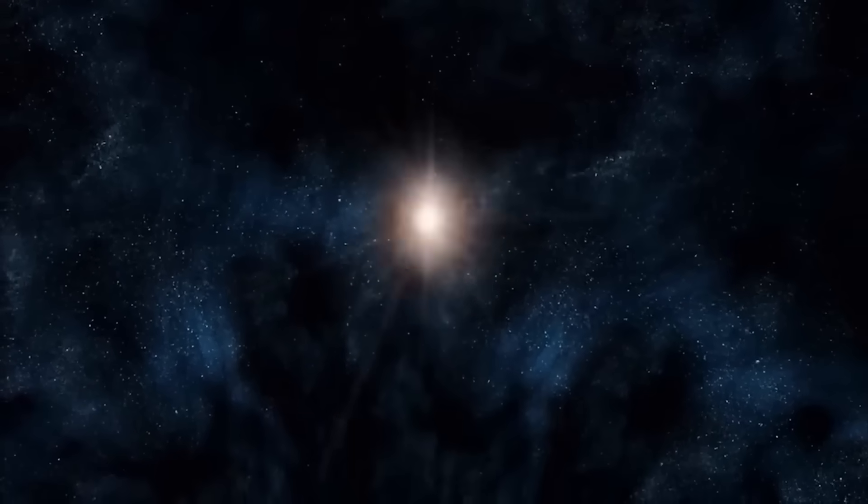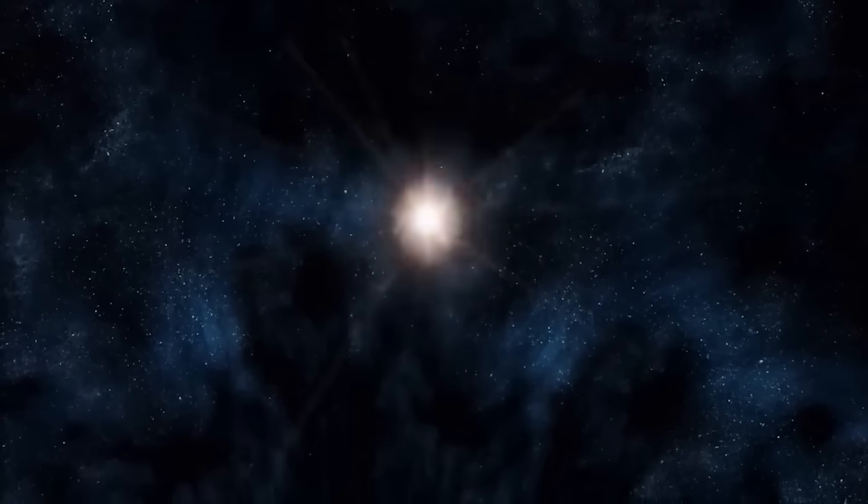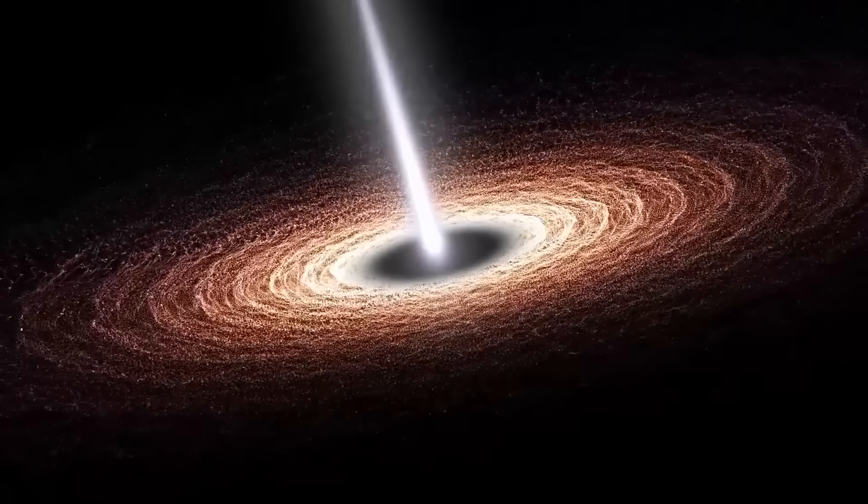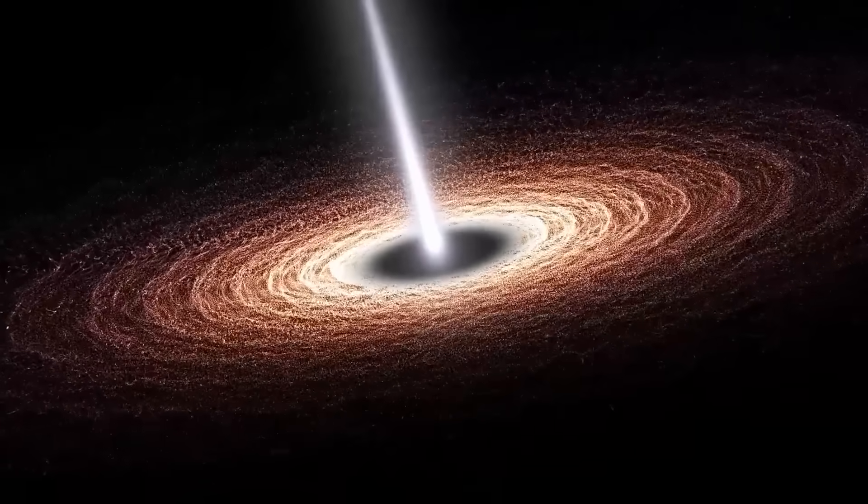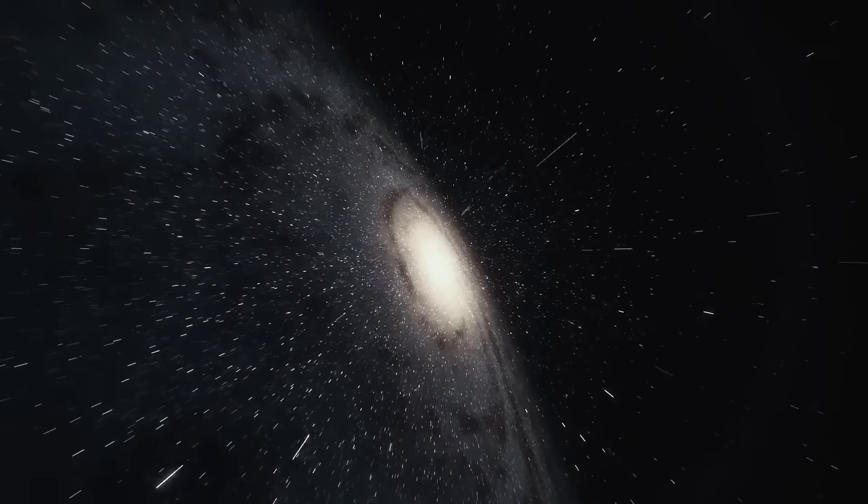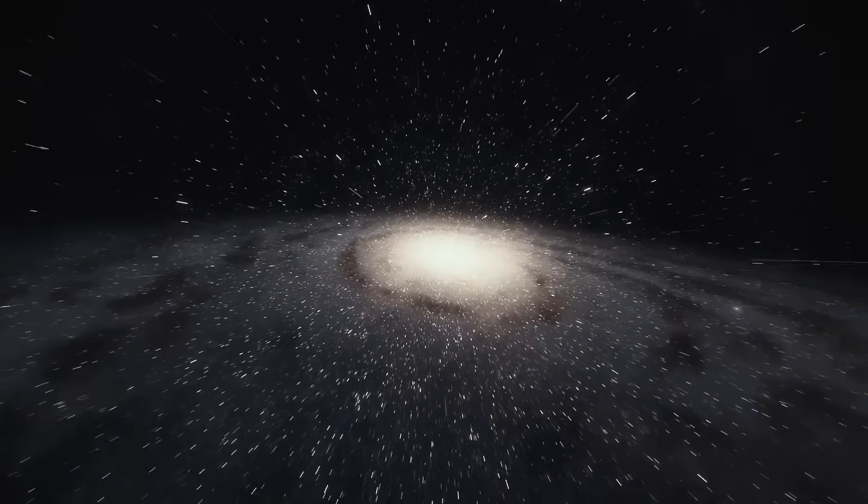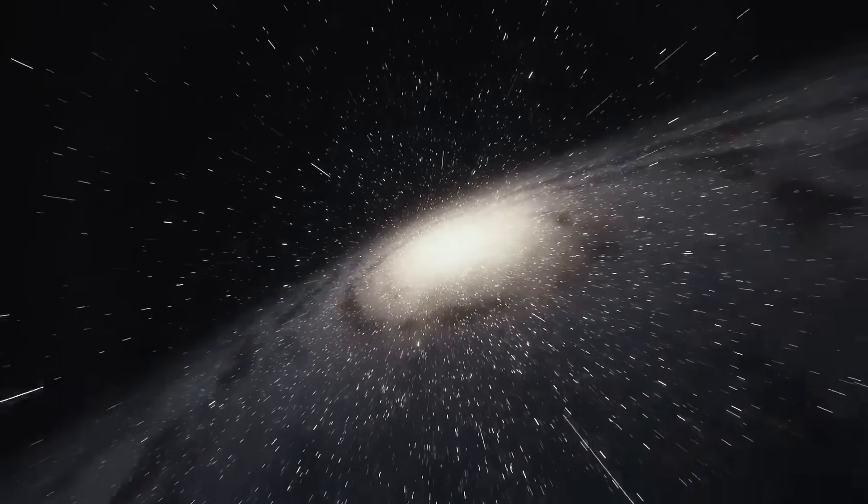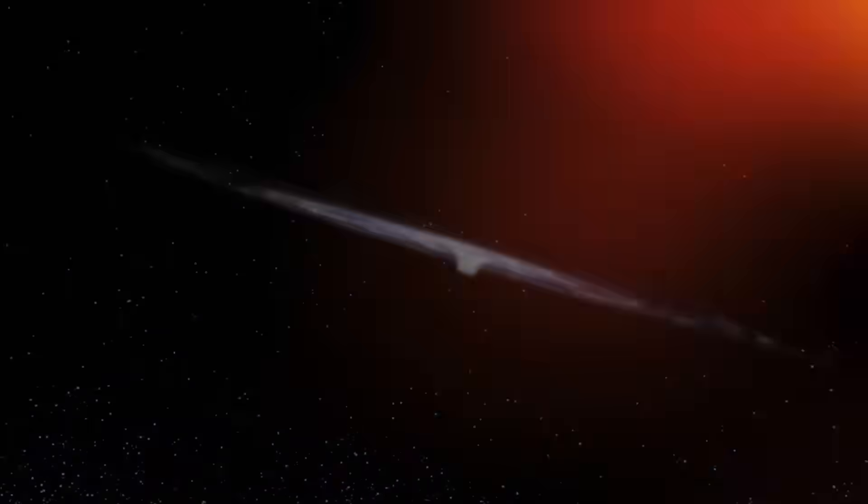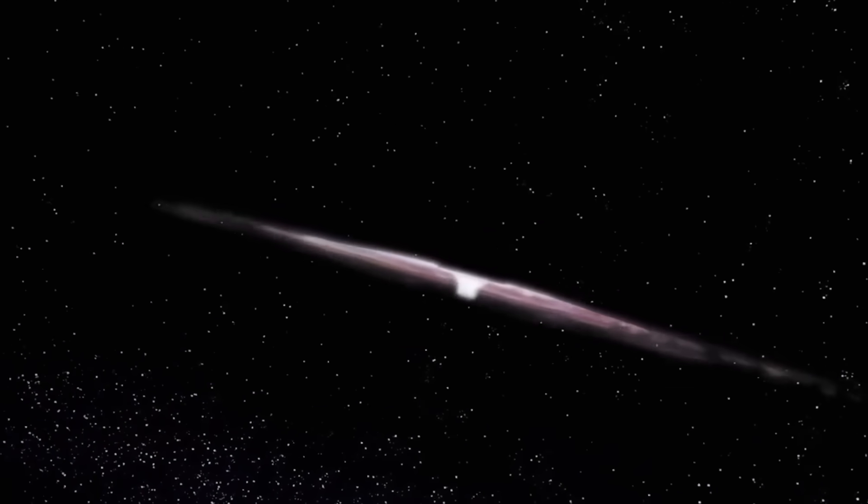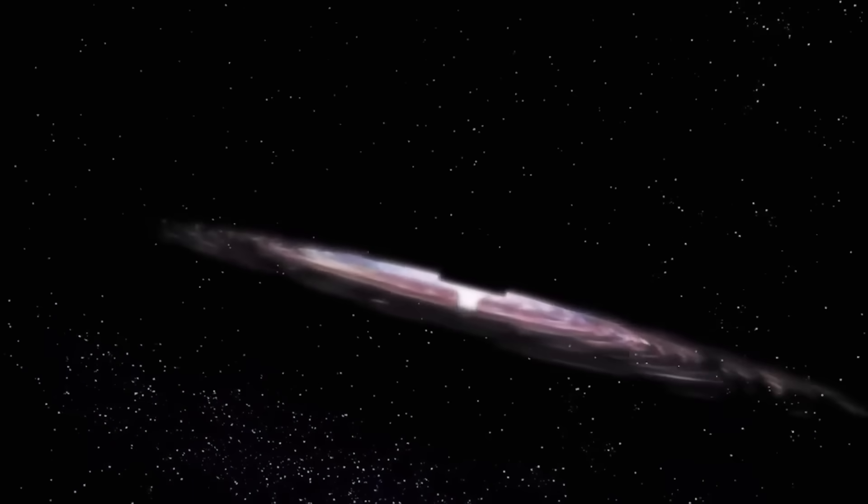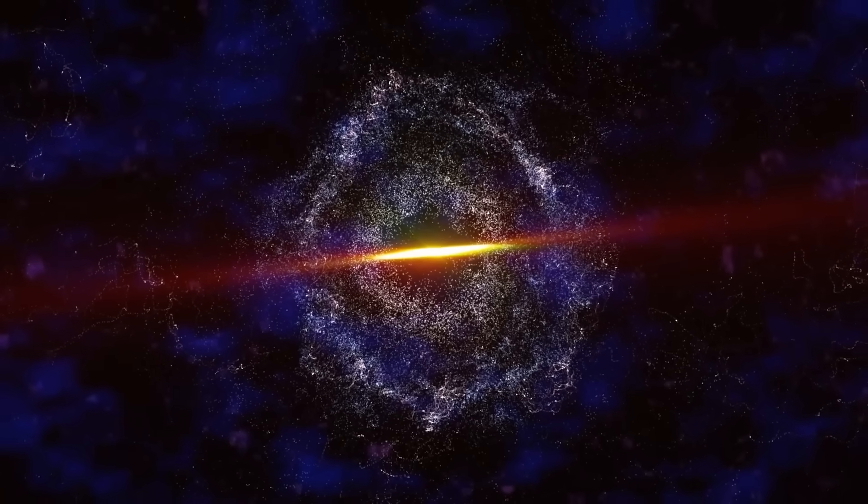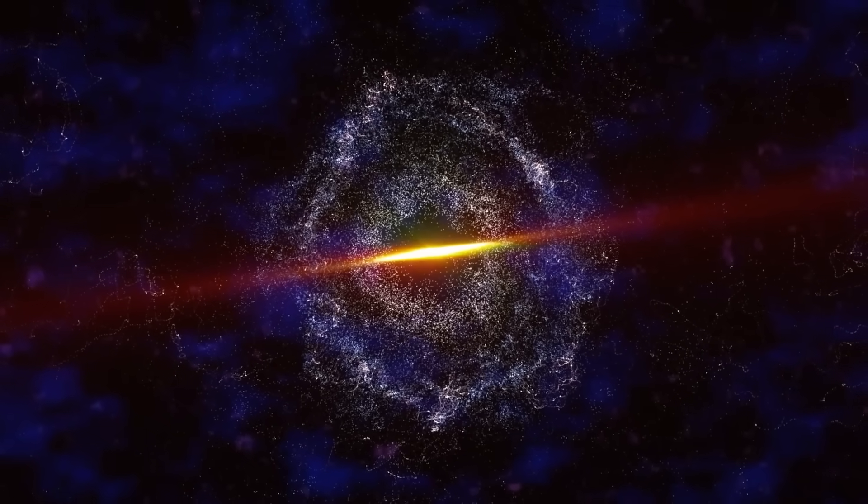Some scientists suggest that the collapse could send out gravitational waves, tiny ripples in spacetime itself, detectable here on Earth. Others warn of intense bursts of radiation, like gamma rays, that could streak across the galaxy. We wouldn't be in direct danger from that distance. But the fact that such an event could happen silently, without warning, is a chilling reminder of how fragile our place in the universe really is.